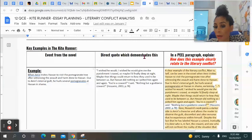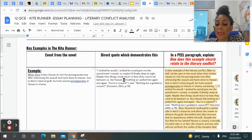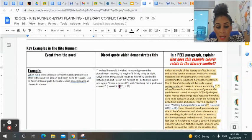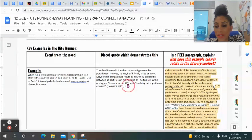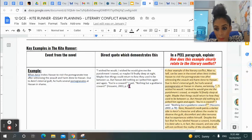The next thing you need to do is find a direct quote. My direct quote that is evidence of what I just said is: "I wished he would give me the punishment I craved. So maybe I'd finally sleep at night. Maybe then things could return to how they used to be between us. But Hassan did nothing as I pelted him again and again. You're a coward, I said. Nothing but a goddamn coward." As you can see I've referenced Hosseini 2003, page 78. You must reference in the exam every time you use a direct quote. If you do not reference using this style of referencing — which is APA — you will be marked down.